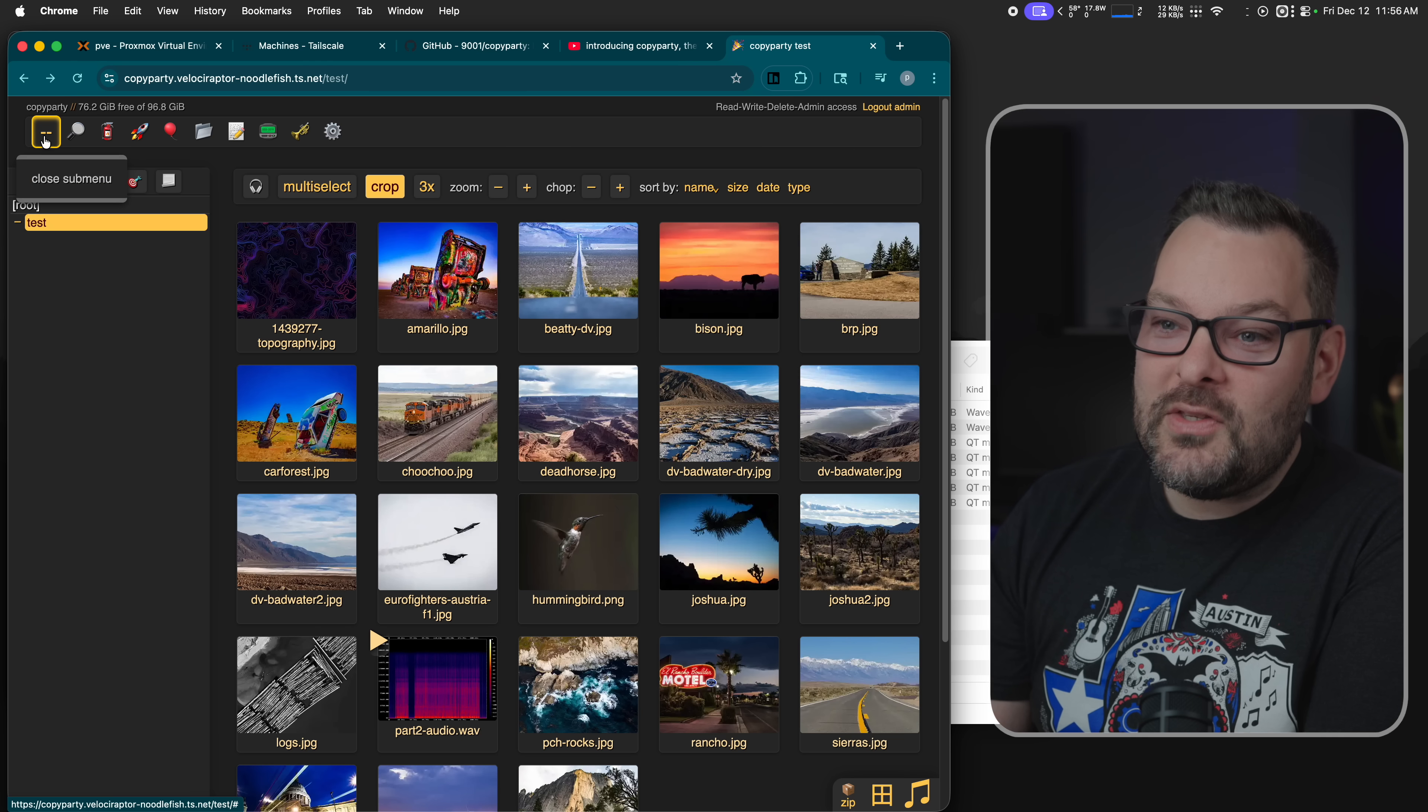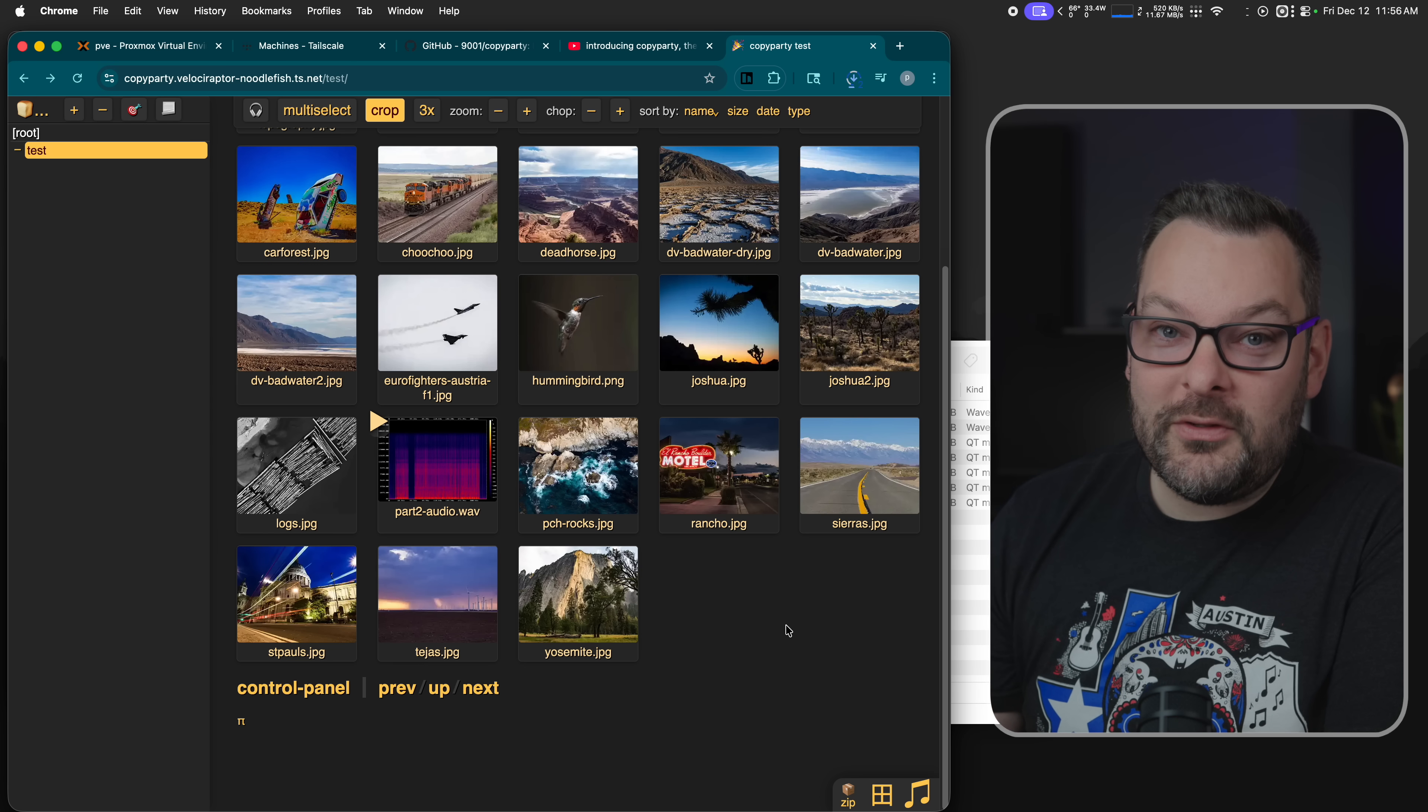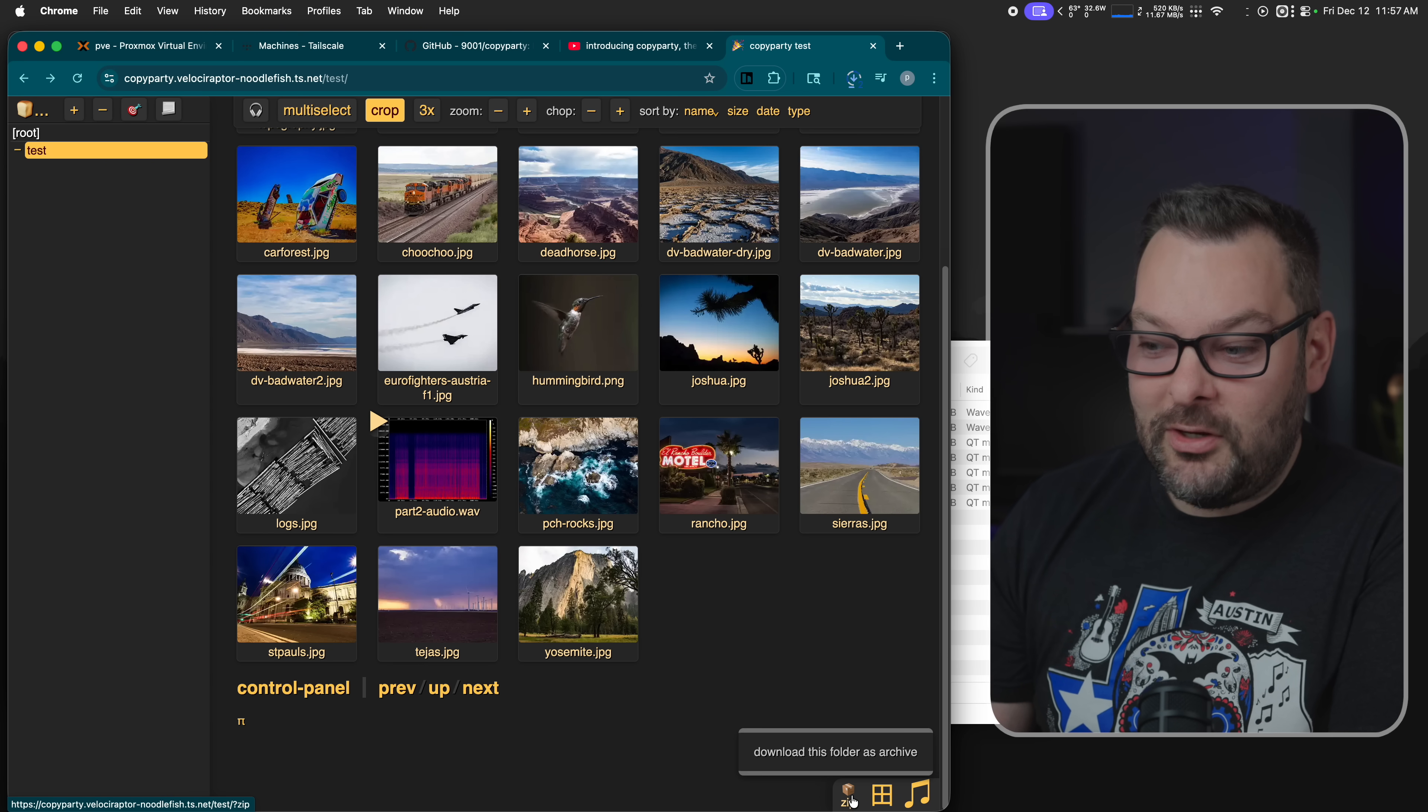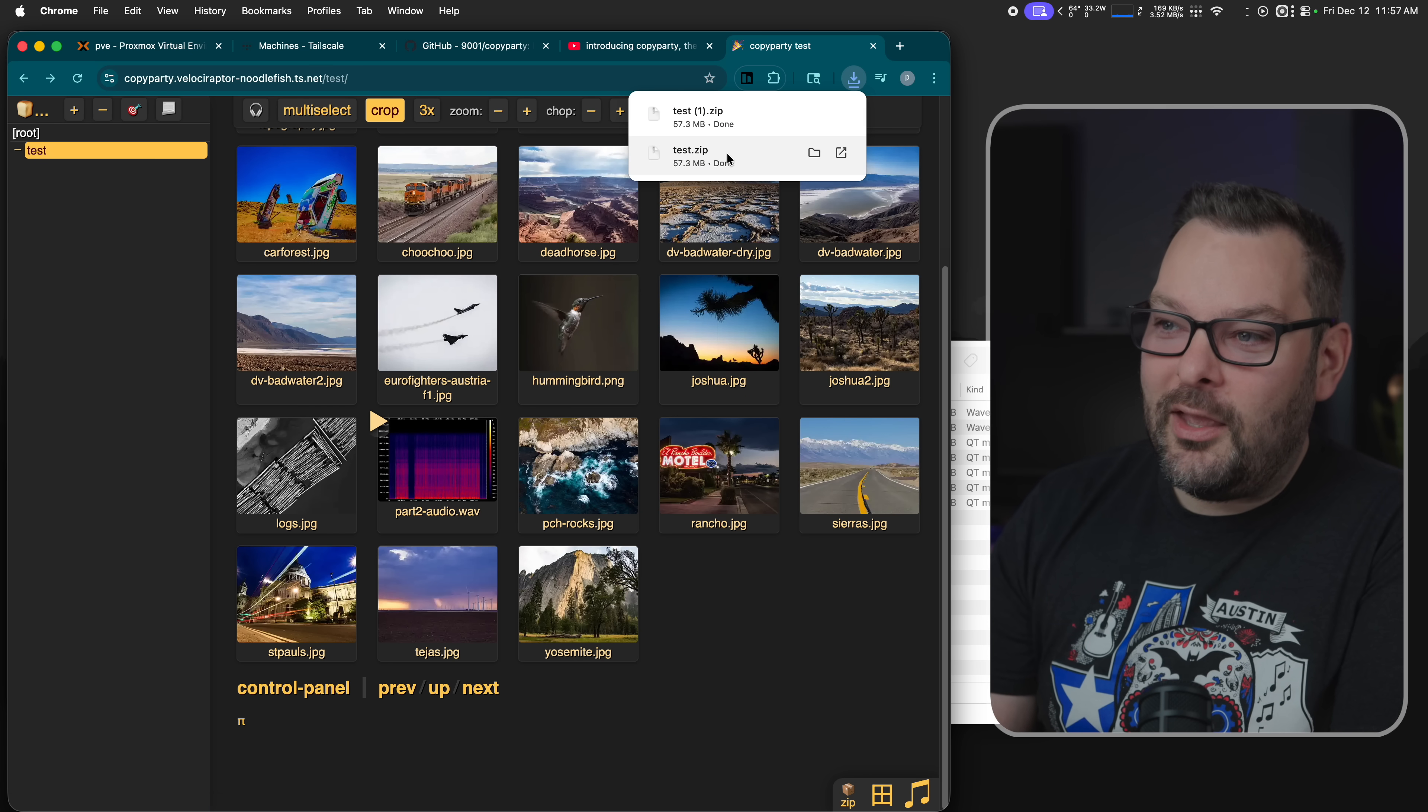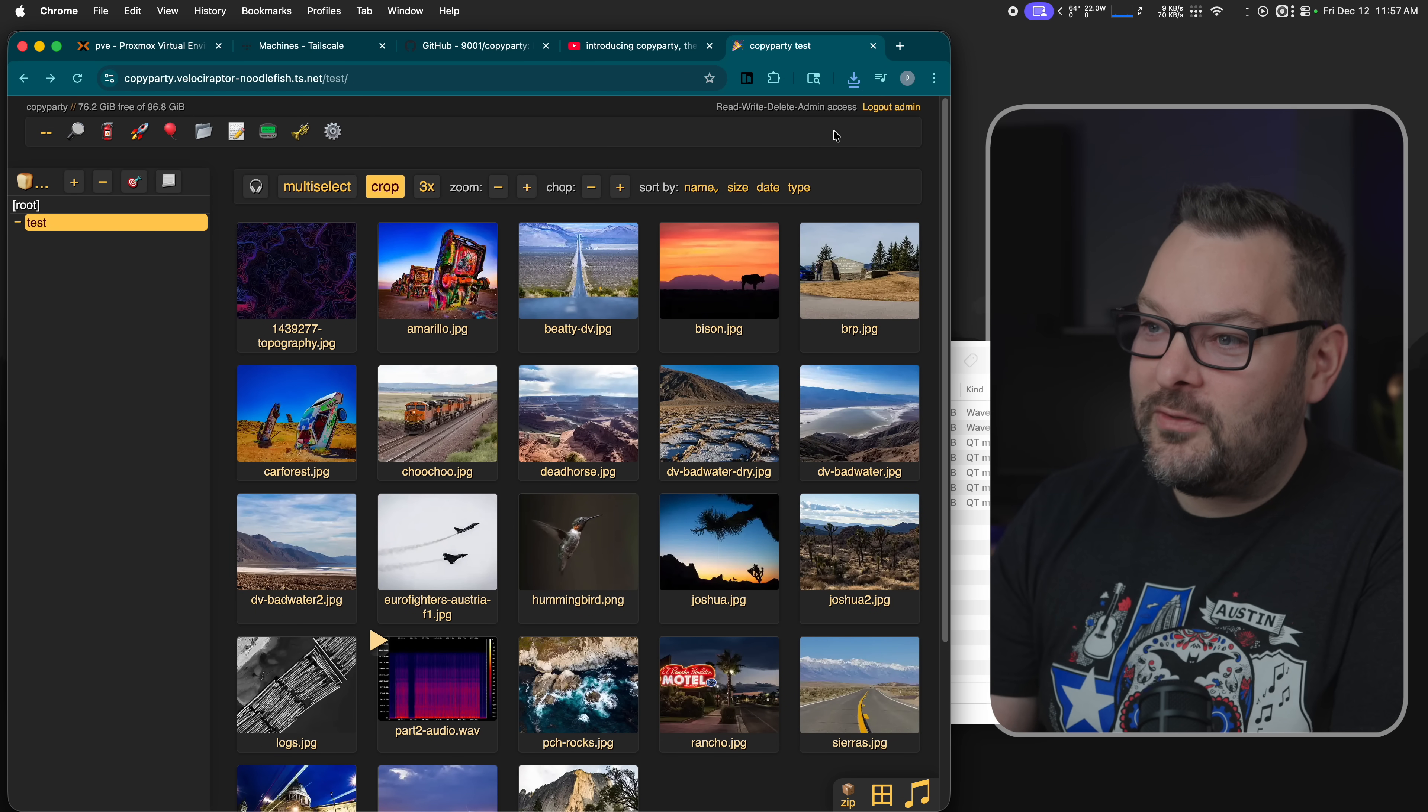There are tons and tons of other features to this thing. For example, if I wanted to download the entire directory as a zip file, which can be really handy sometimes, I just click this little button down here. No right click menus, no doing silliness. And there you go. There's my test directory now as a zip file on my local system.